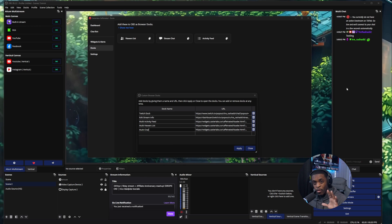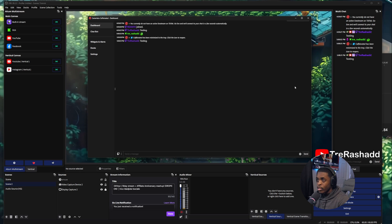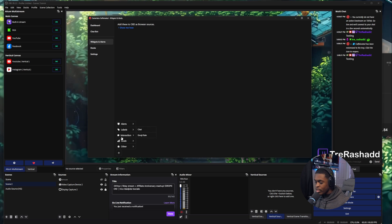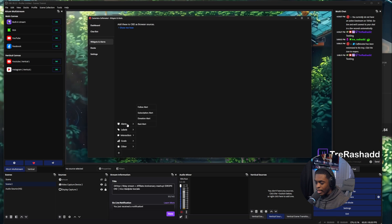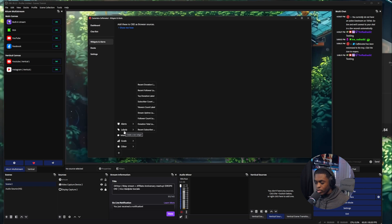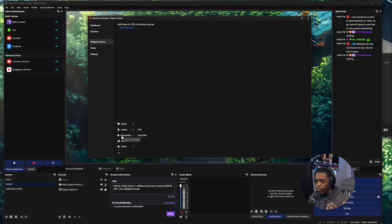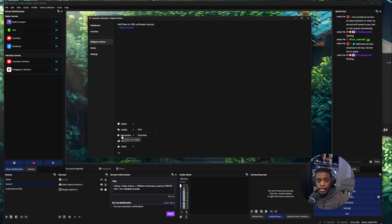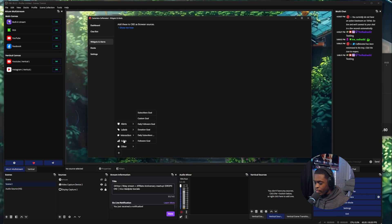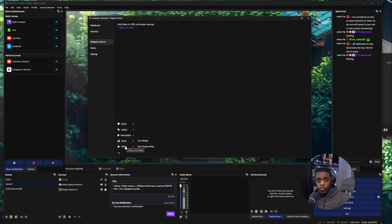You can now see all of your chats. If you also want to add alerts or widgets using Caster Labs, come into the Widgets and Alerts section, click the plus icon, and you'll see options to add follow alerts, subscription alerts, donation alerts, and raid alerts. If you want any labels on your screen or interactions like emojis falling down from your screen, you can put those inside OBS as well, along with goals and other widgets.